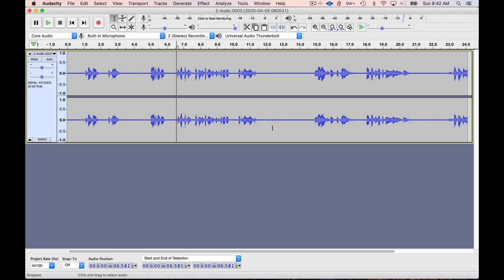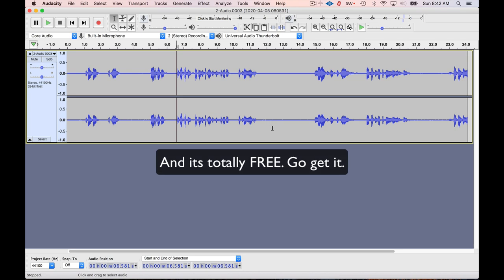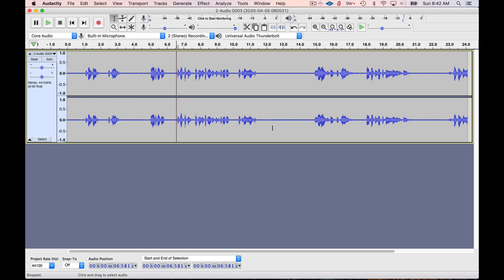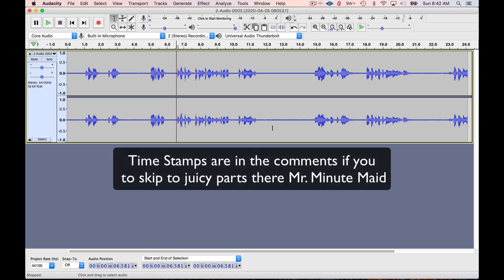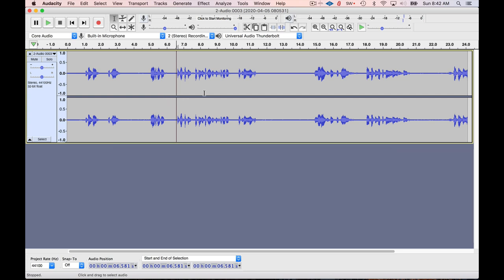Hey friends, today we're going to be removing noise with Audacity. Audacity is a wave editor, and if you're a user of Ableton, Logic, and so forth, it's great to pair your DAW up with a wave editor so you can do functions like cutting the beginning or end of the waveform, taking a look at your waveform, or in this case removing noise.